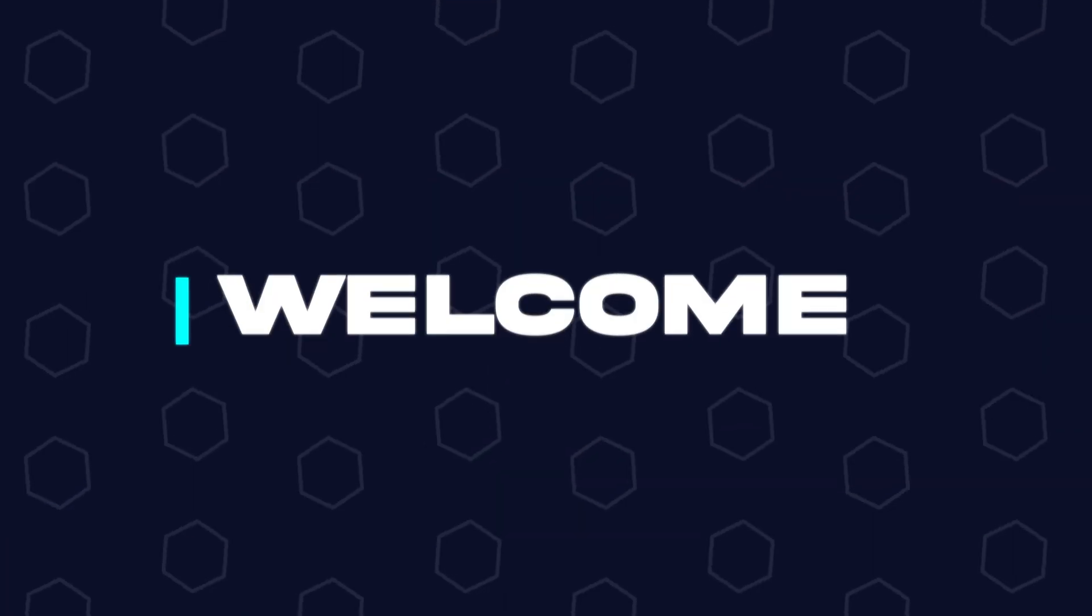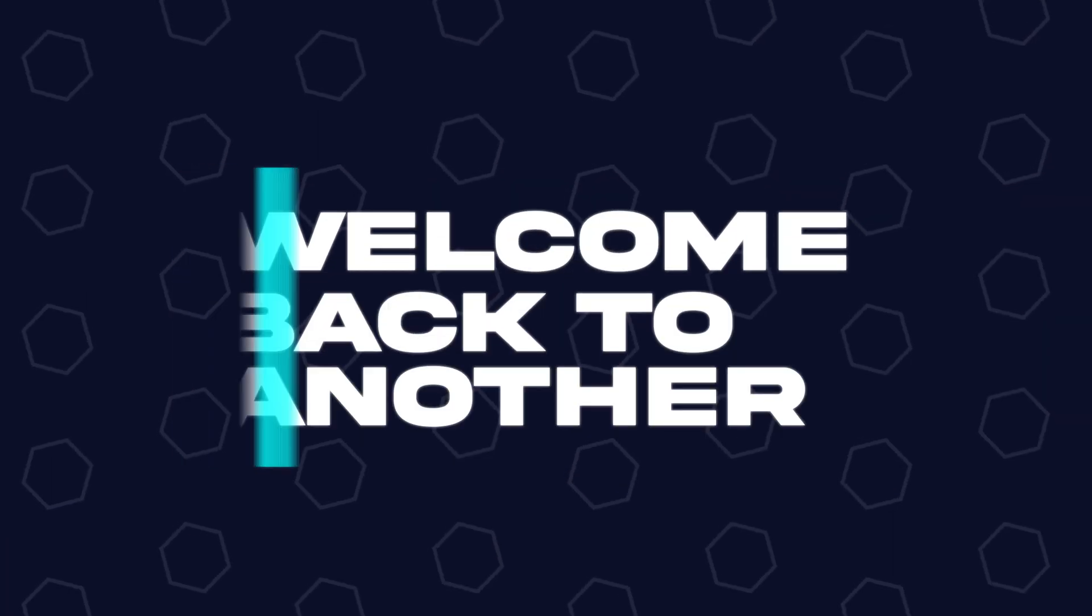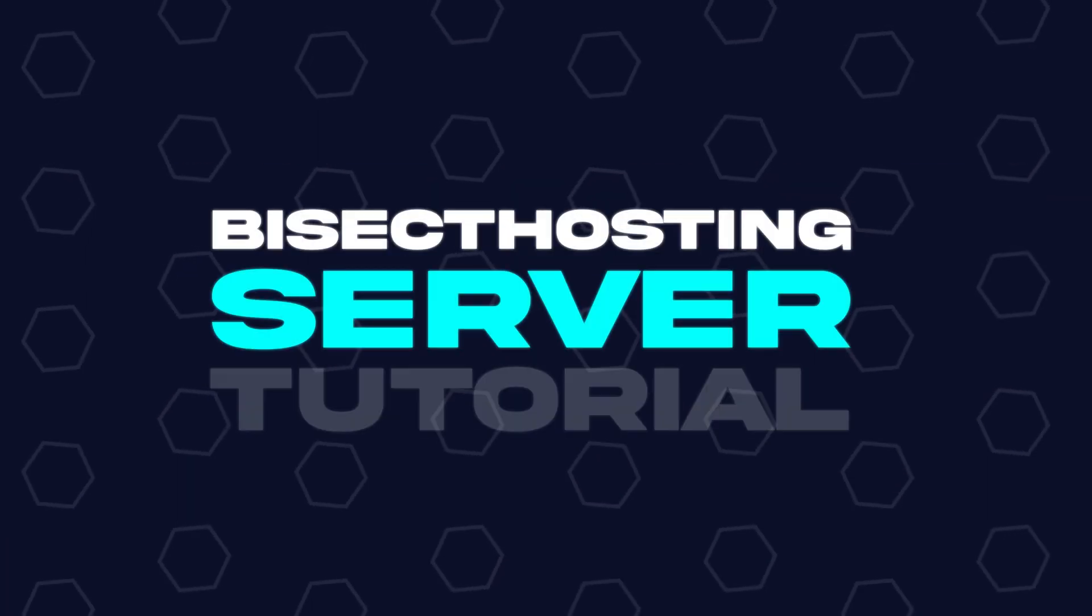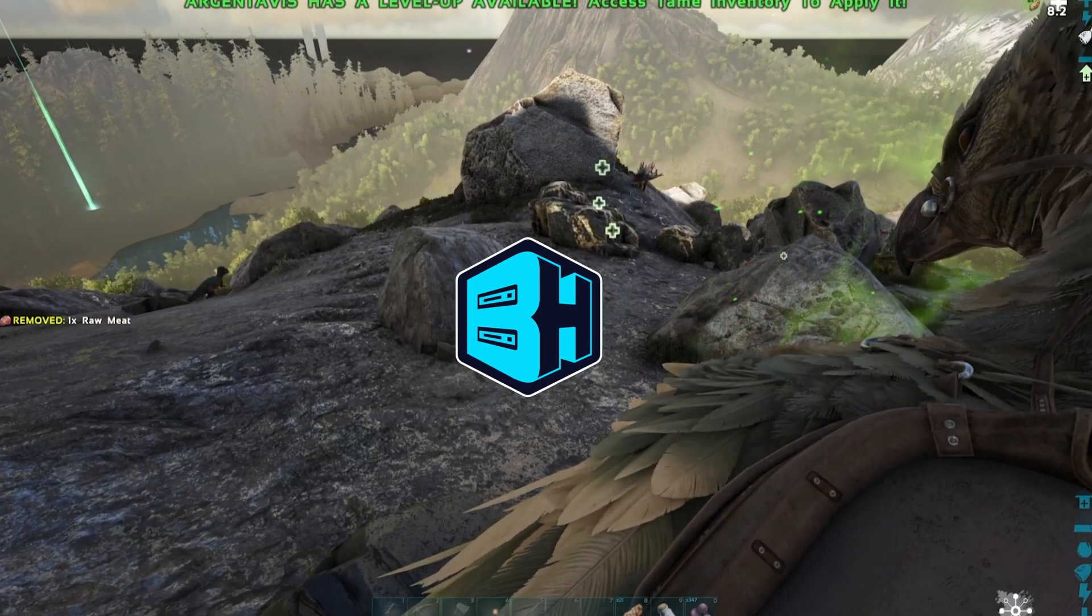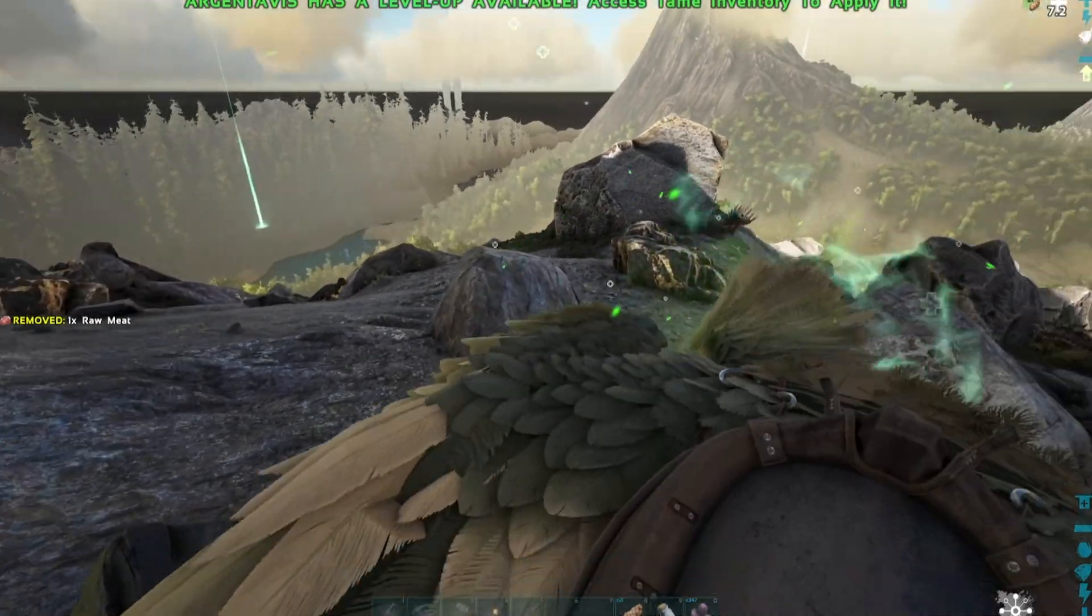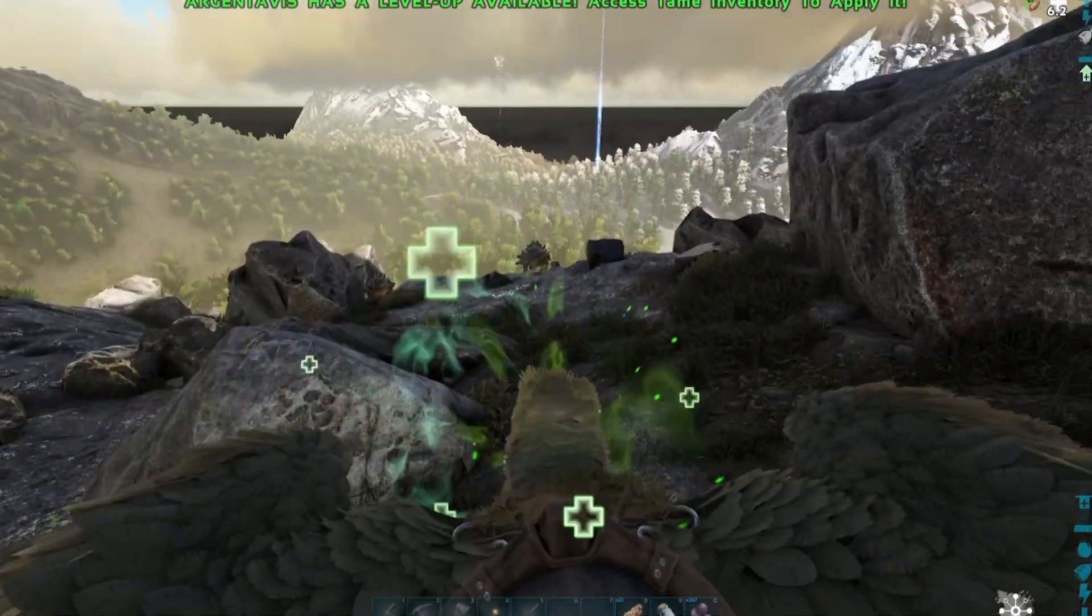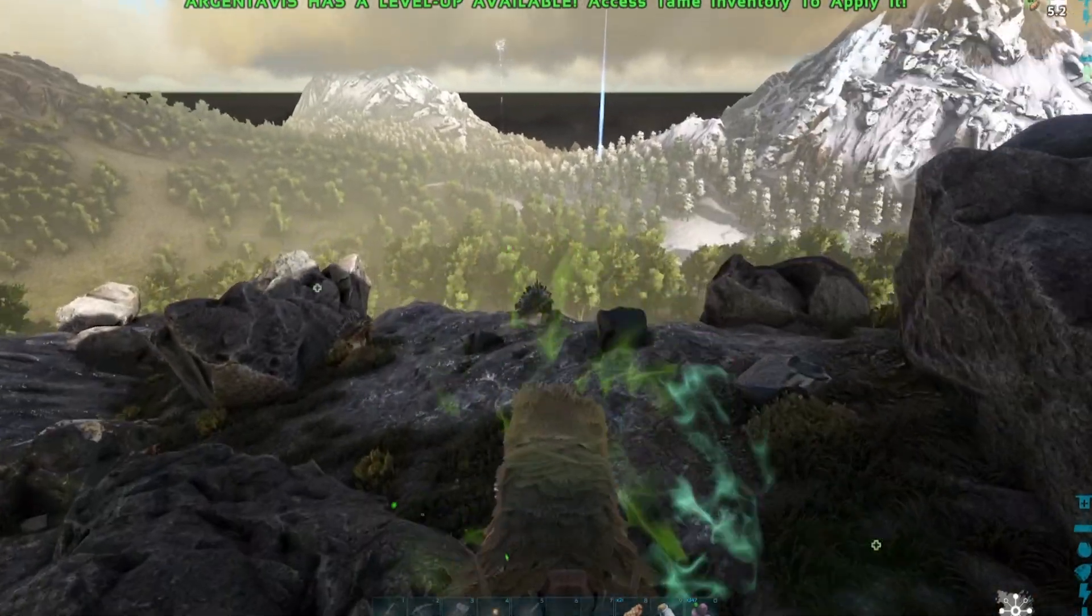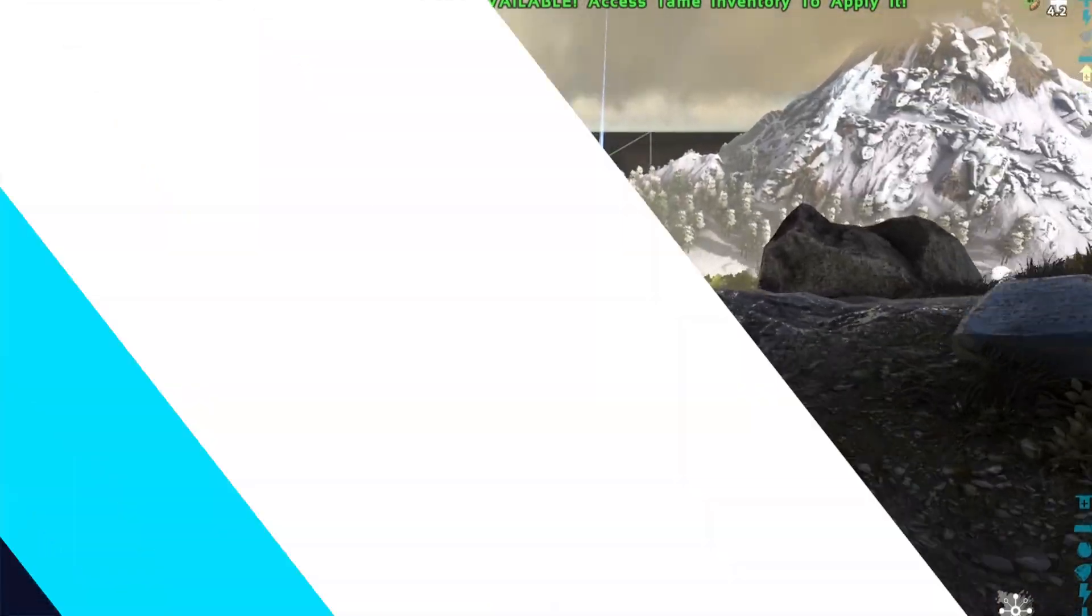Hey everyone and welcome back to another Bisect Hosting server tutorial. In today's tutorial, we're going to go over how to enable cave flying on an ARK server.